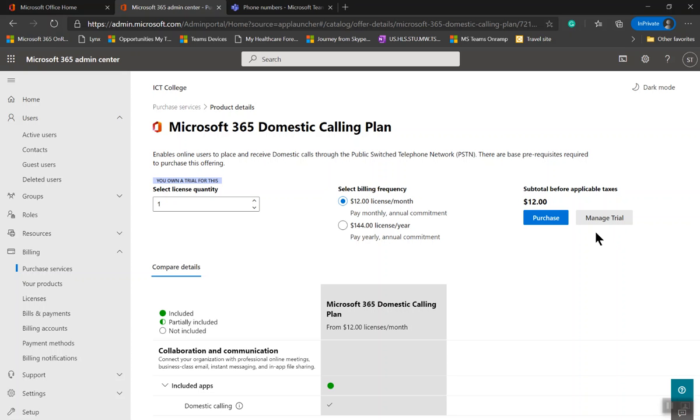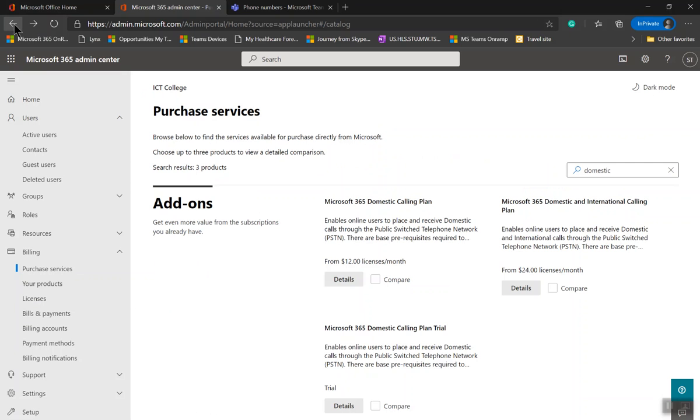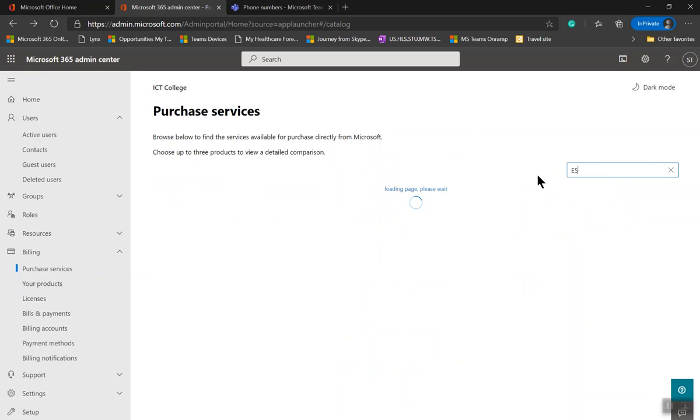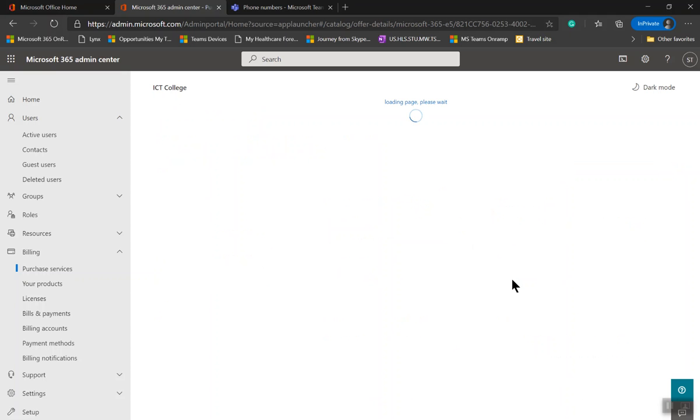The second you need is E5. Go back and type E5. Microsoft 365 E5, this is what you need. Go to Details and start a free trial.